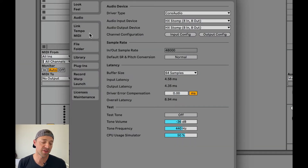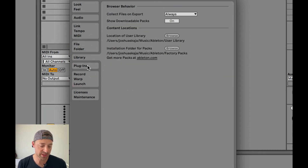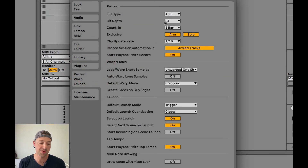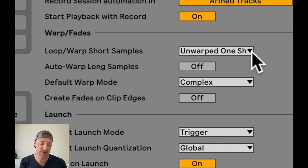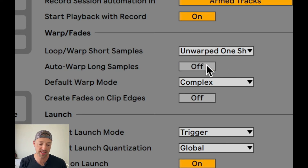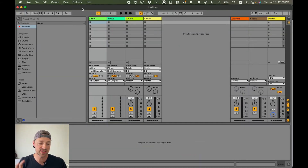Most of the rest of these settings are fine the way they are. We'll return to the MIDI page when we set up a MIDI foot controller like the HX Stomp, but that's a different video. File folder and library don't matter. Under Record, I would choose AIFF, which is the default — WAV files are bigger and you're not making enough of them, you're just practicing. For warp settings, make sure it's on Unwarped One Shot, auto-warp long samples is set to Off, and default warp mode set to Complex.